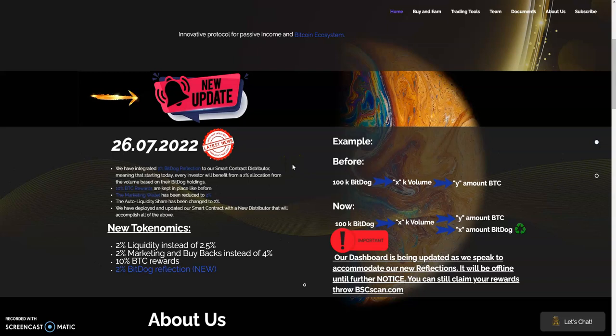Let's get this started. We have integrated 2% Big Dog reflections to our smart contract distributor, meaning that starting today every investor will benefit from a 2% allocation from the volume based on their Big Dog holdings. 10% BTC rewards are kept in place like before, but now the marketing wallet has been reduced to 2%. The auto liquidity share has been changed to 2% as well, and we have deployed and updated our smart contract with the new distributor.